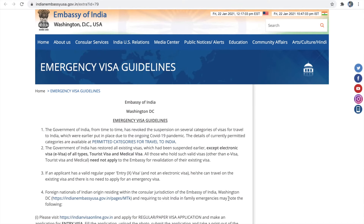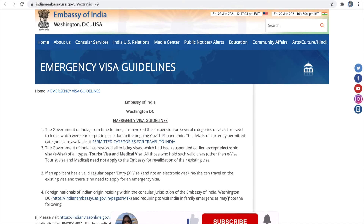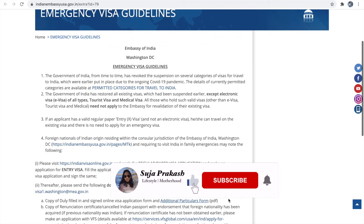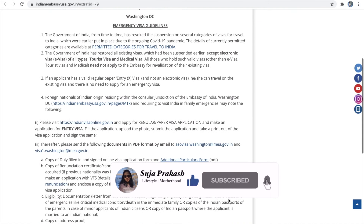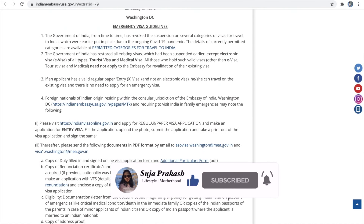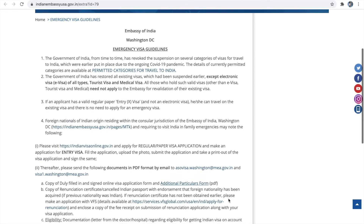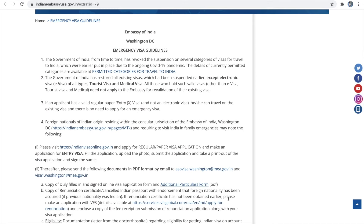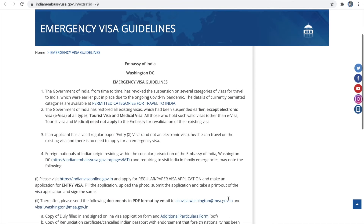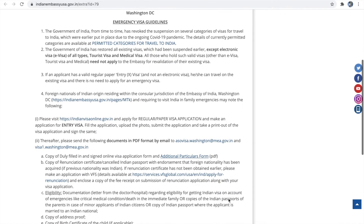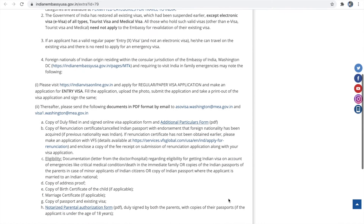I hope I have provided all the information for applying for an emergency visa. If you have any further doubts, please leave them in the comment section and I will try to answer. If you find this video helpful, like and share the video and subscribe to the channel for further updates. Thank you.